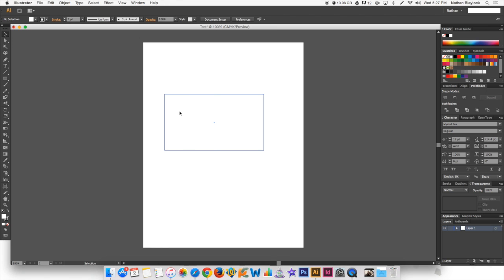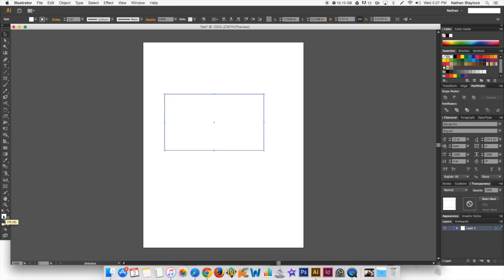And you can tell that because when you click on it, and you have these squares up in the corner and on the sides, you will see that the fill has a white spot, and then the stroke has black. So, stroke is on the right, and fill is on the left.